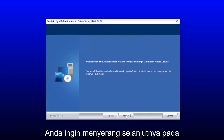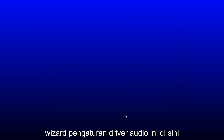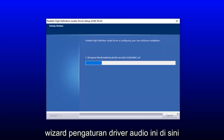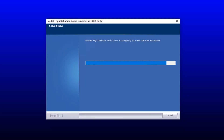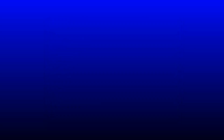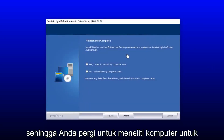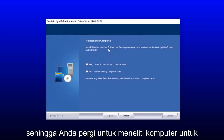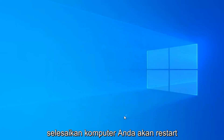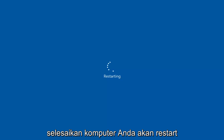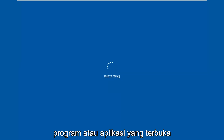You want to select next on the audio driver setup wizard here. You will have to restart your computer to save the change, so you select yes, I want to restart my computer now, then select finish. Your computer will restart, so just make sure you close out of any open programs or applications.